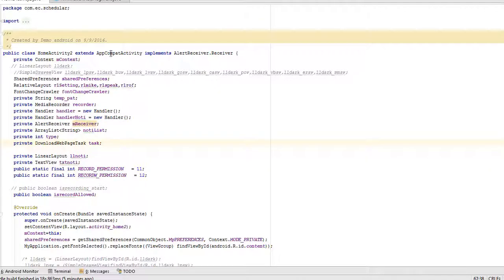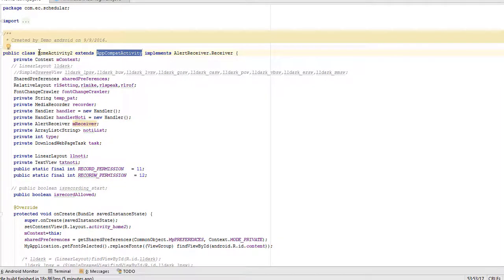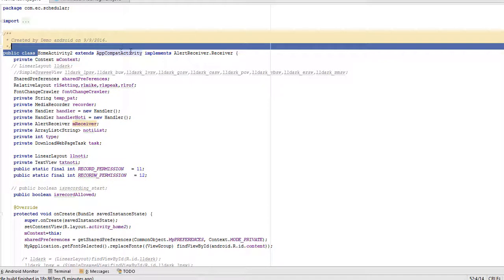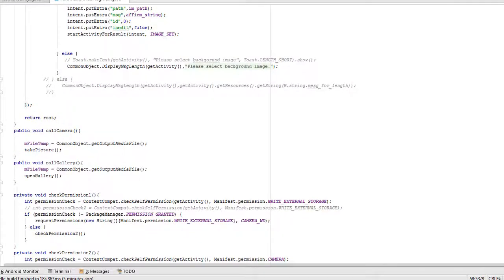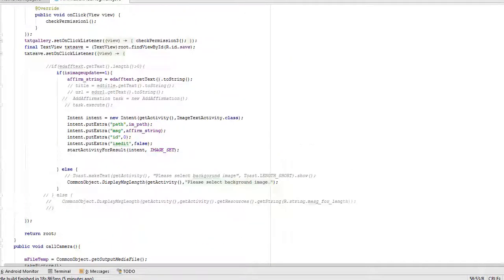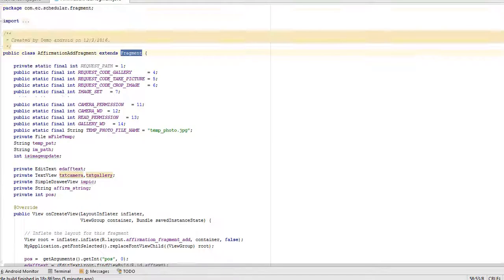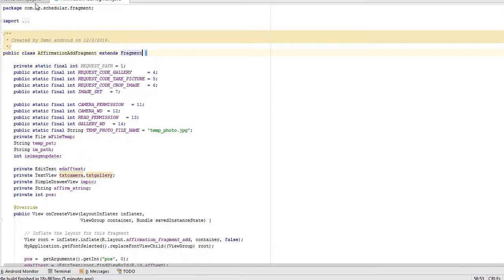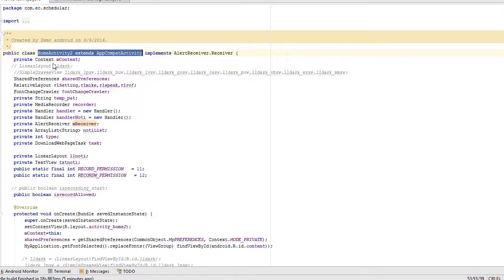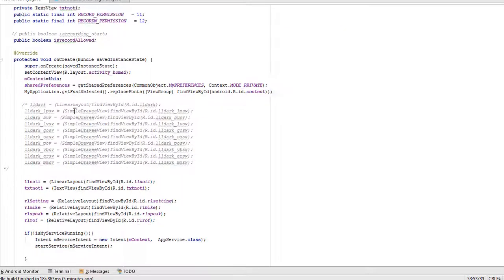In this video we will see how to check runtime permission in Android 6.0 and above. Here you can see gallery permission and camera permission to get image from gallery and camera. This is a fragment and this is activity.